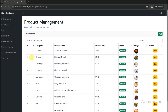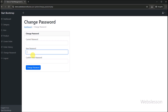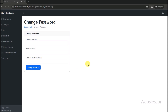For changing the admin password, we click on the change password link and the change password form appears. From this form, admin can change their password by entering the current password and new password.